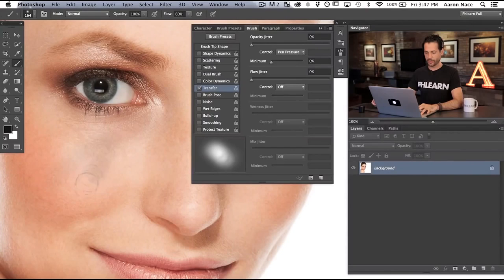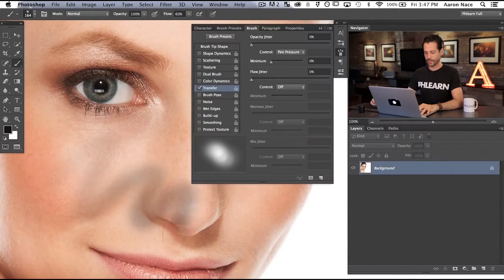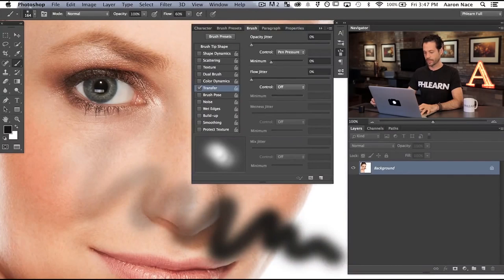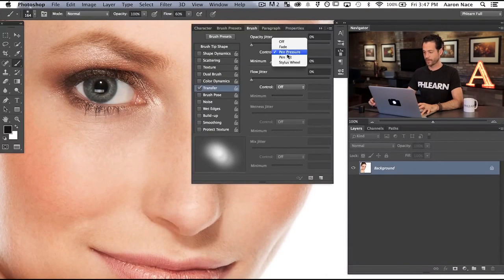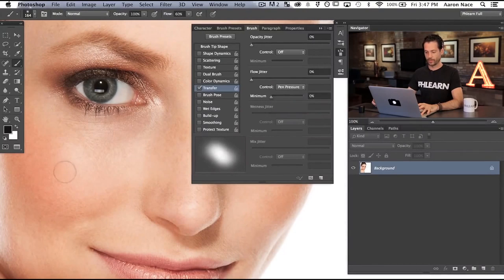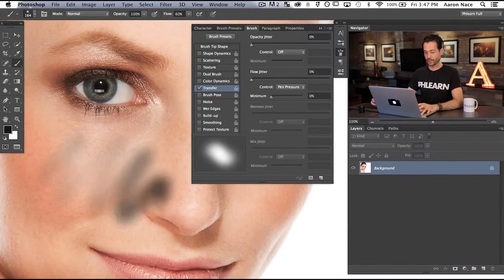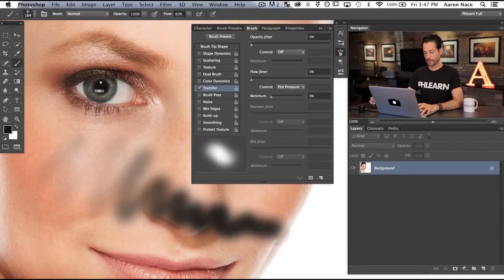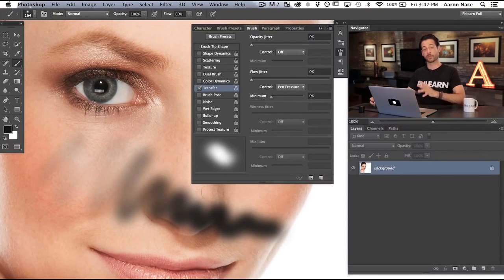But the harder I press, we're going to see it actually starts to put more ink down based on how hard I press. The flow jitter works in the same way — if I don't press hard, we're not going to be putting down much ink, and the harder I press, we're going to be putting down more ink. We're going to show you the differences between flow and opacity in a couple tips.